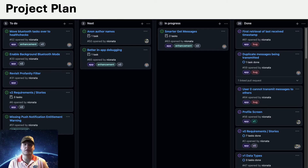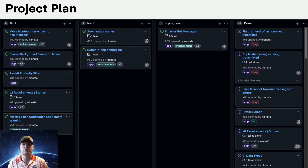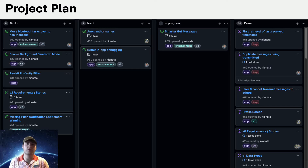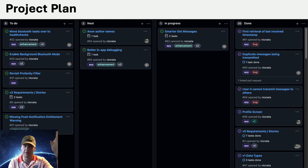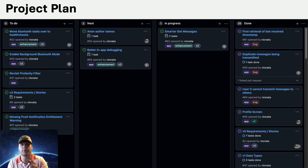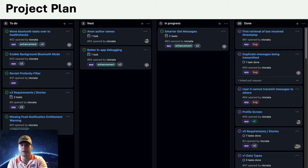We are excited to continue working on the project starting with version 2, which was out of scope for this semester but we're continuing on for the future. You can see how we laid this out throughout the semester — we would have a backlog of issues, prioritize what was most important to do next, and then mark what we're currently doing.